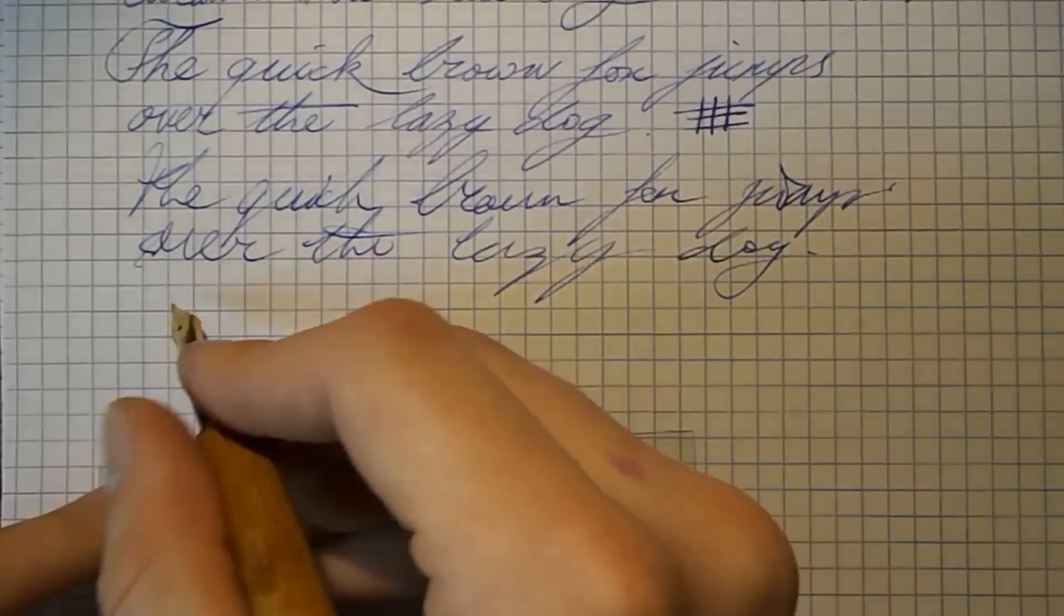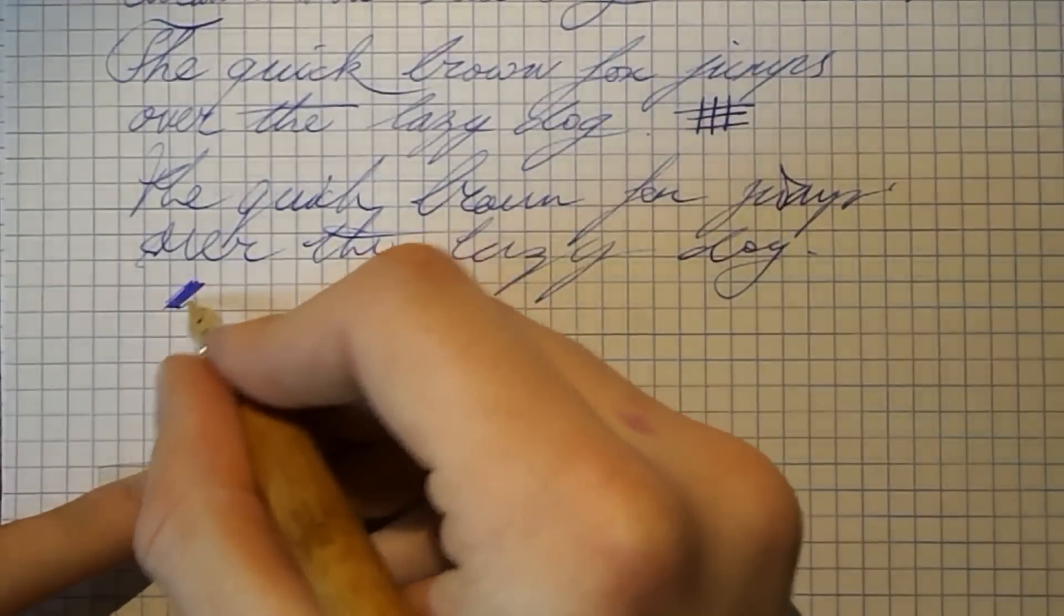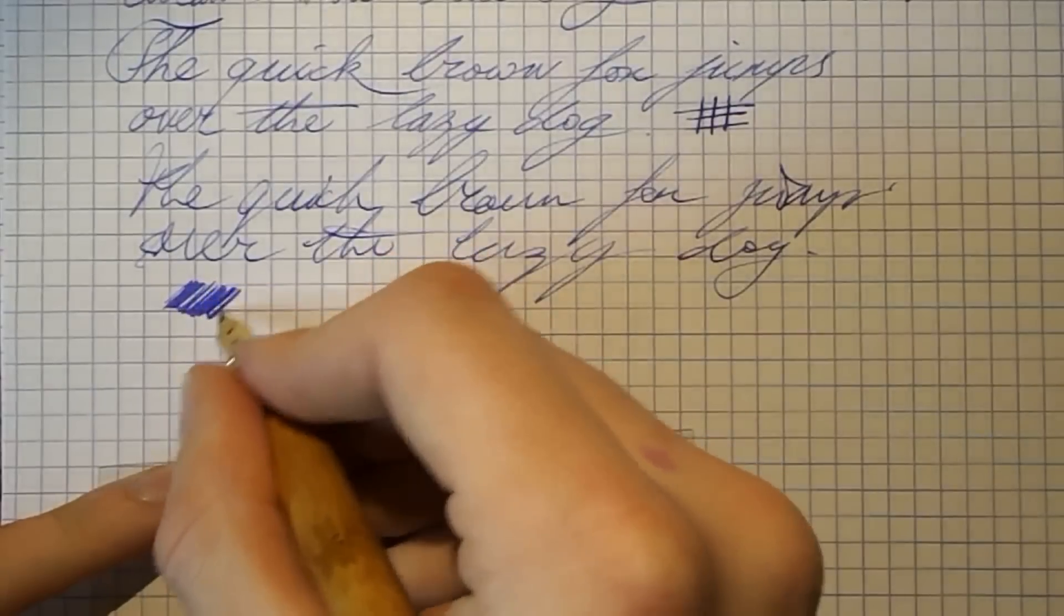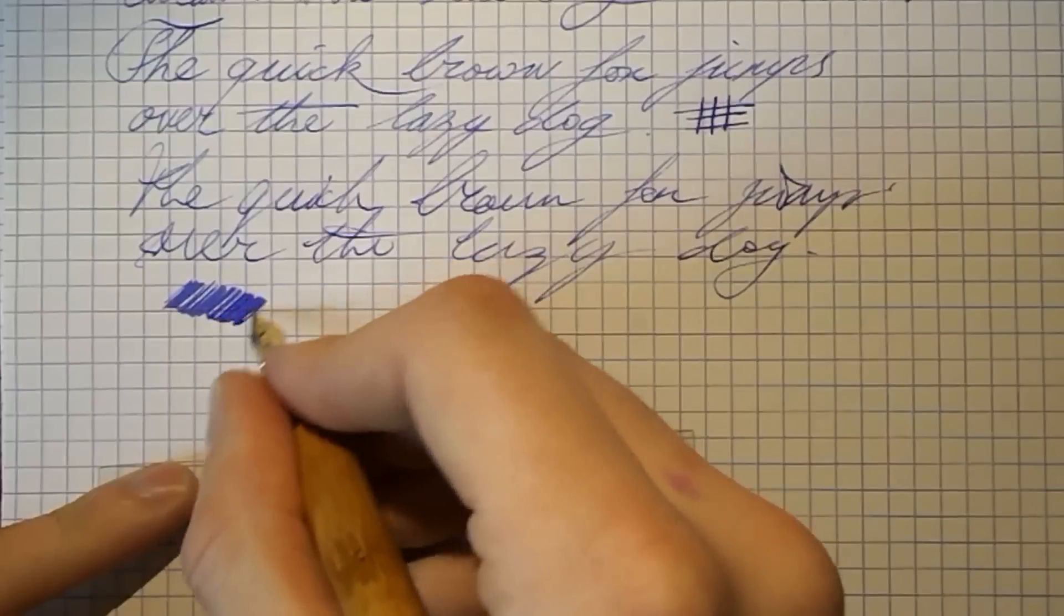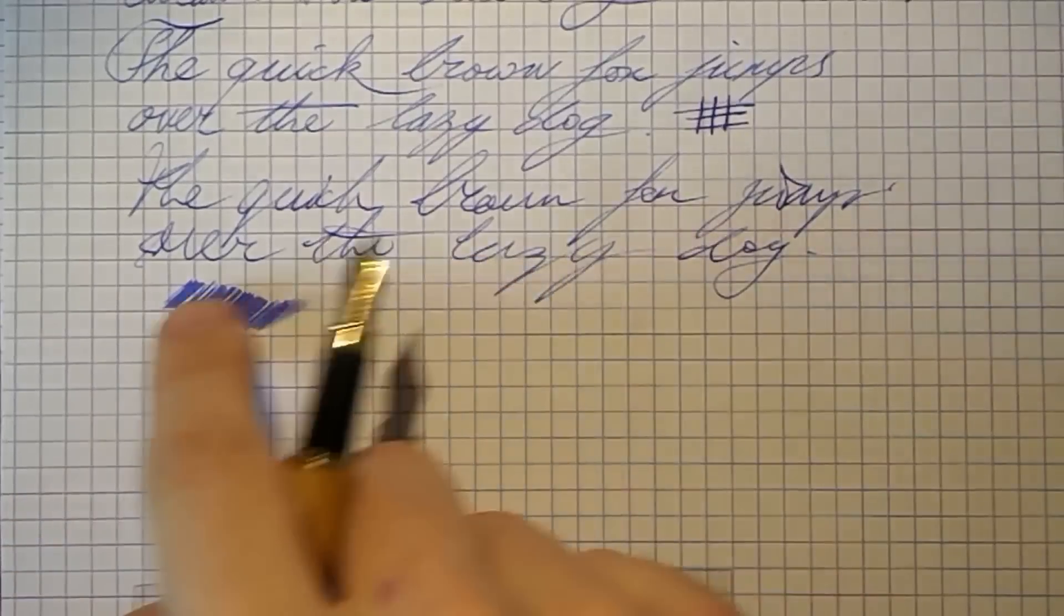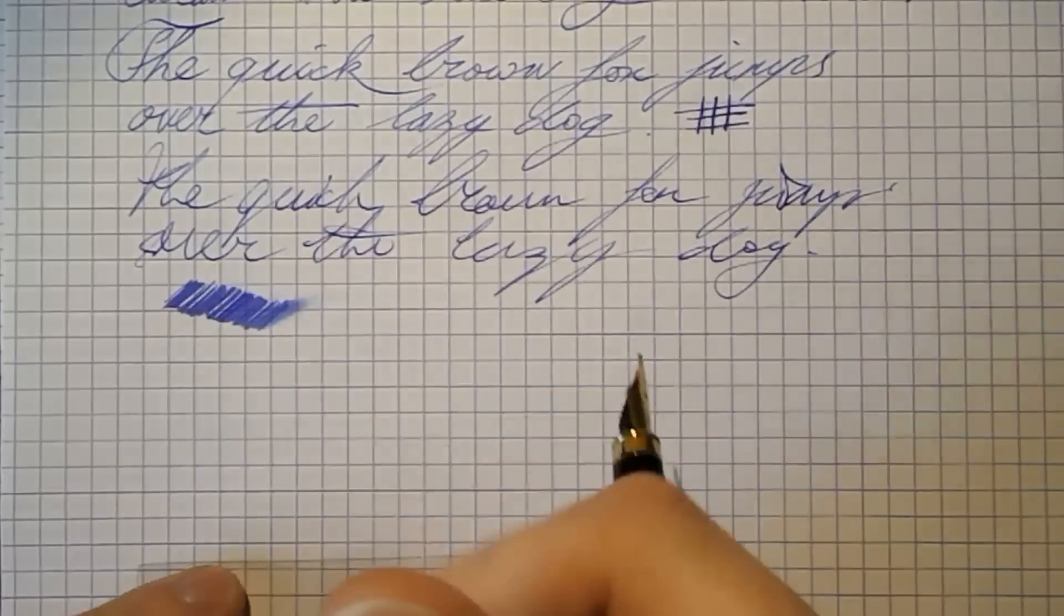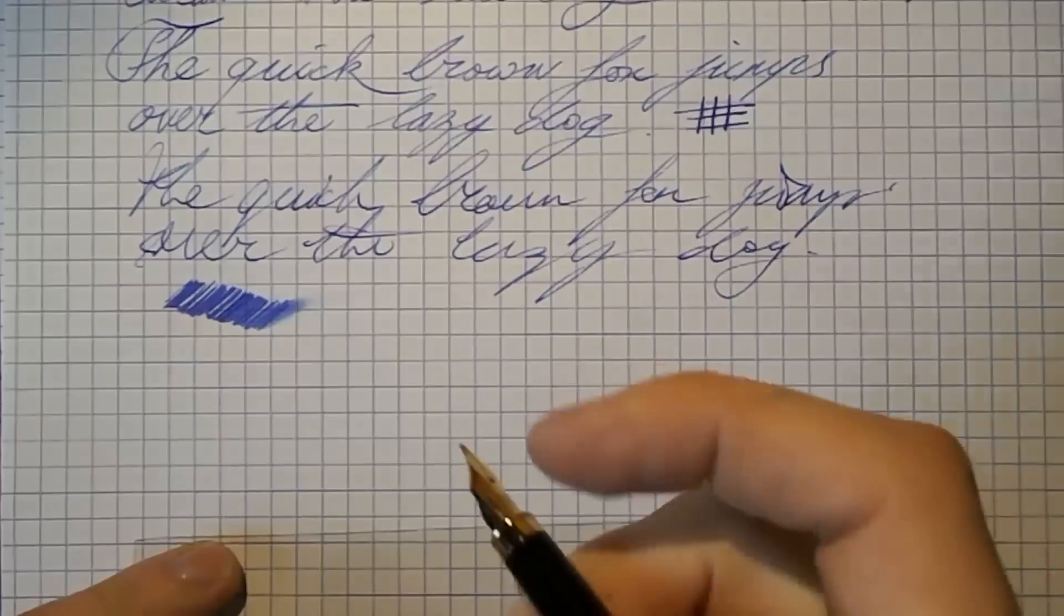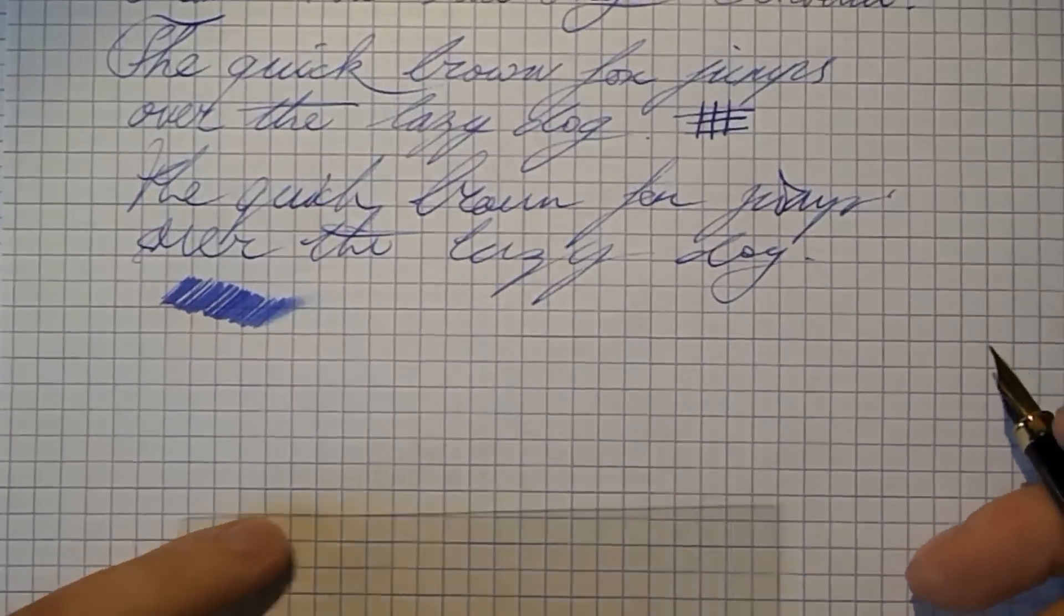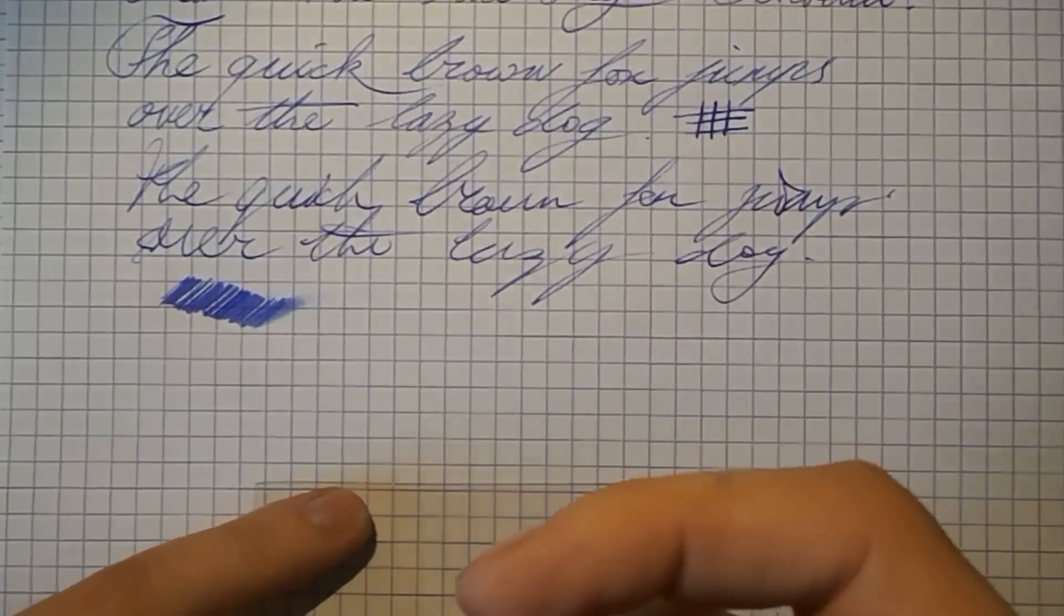Then I would like to have a look at wetness. You see we get a fairly even patch of ink, which is drying up fairly quickly. As I said, it's a fairly fine nib too, so that was to be expected. It's not a broad gusher.